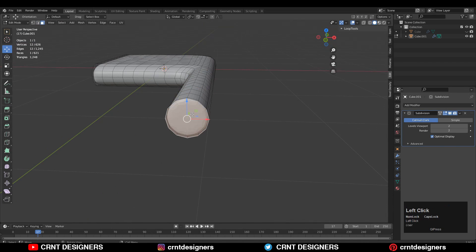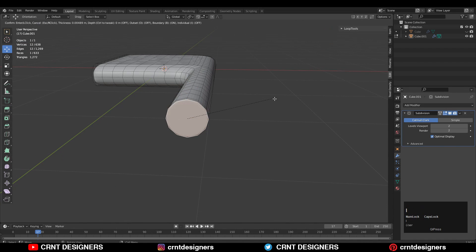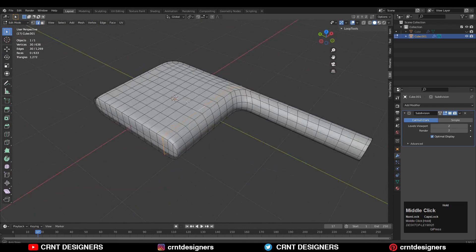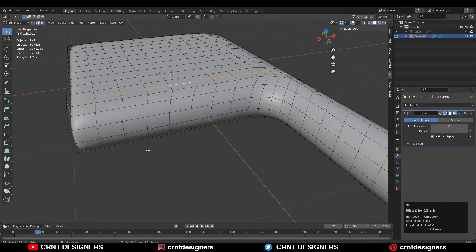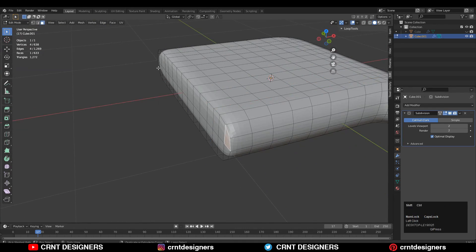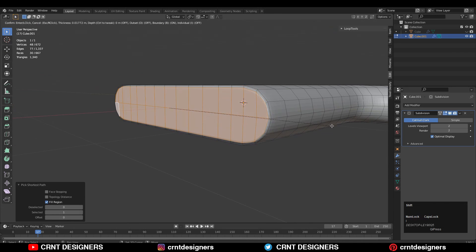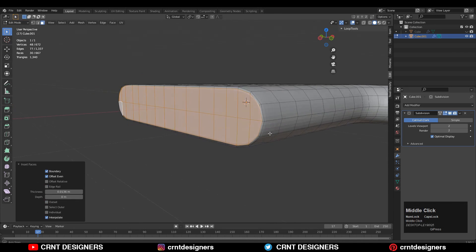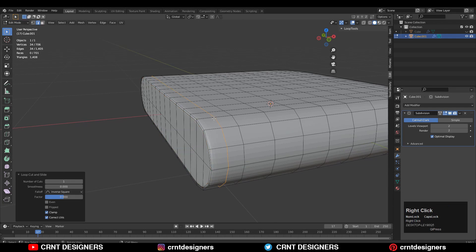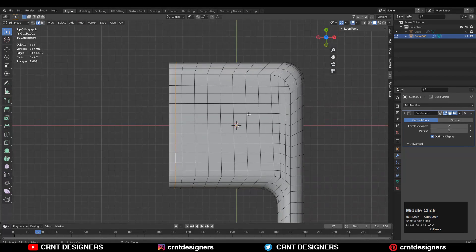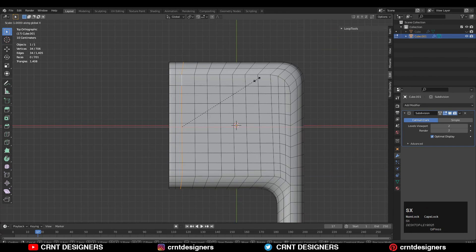Then select this face and press I for the inset operation. Select these faces with the shortest path selection, then press I for inset. Add one loop cut, then select this loop cut and press S, X, and give the value 0 to scale it along the X axis and make it straight.